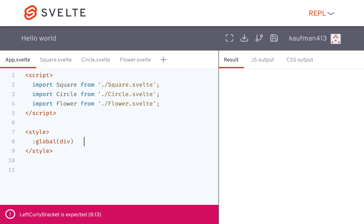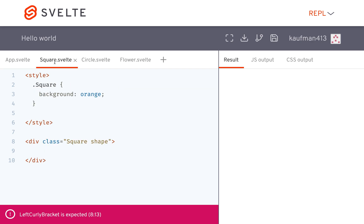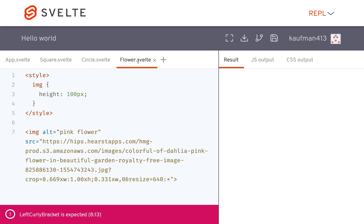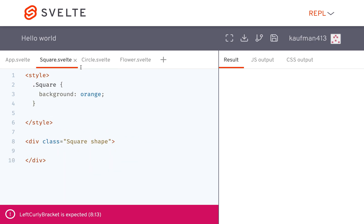So what does this global thing mean? Normally in Svelte, you just write your CSS in the component, and it's only going to affect everything in that component. You could just say div, and it would only affect that div.